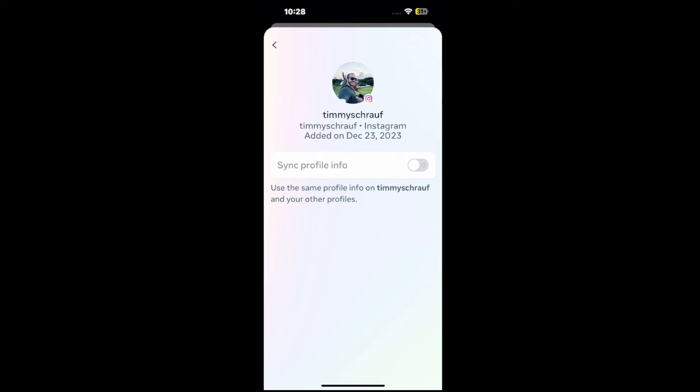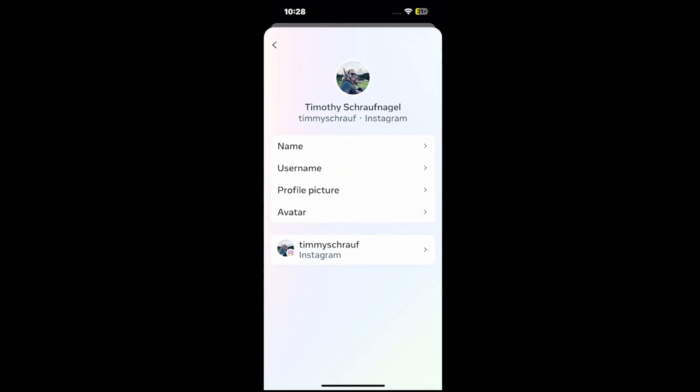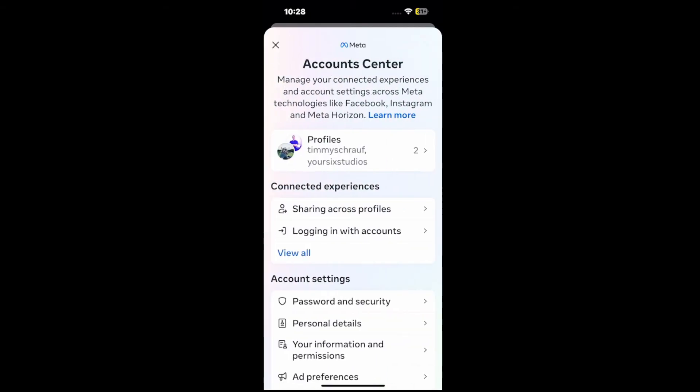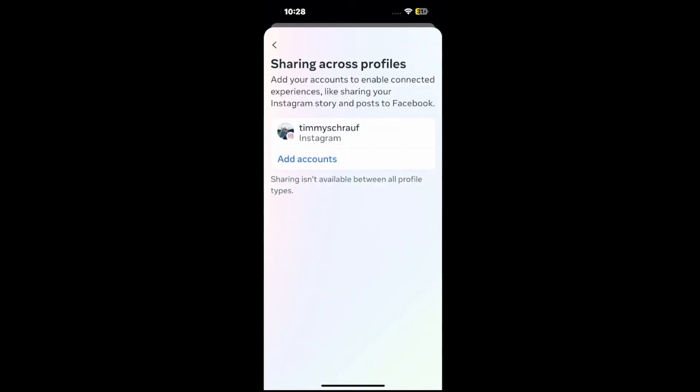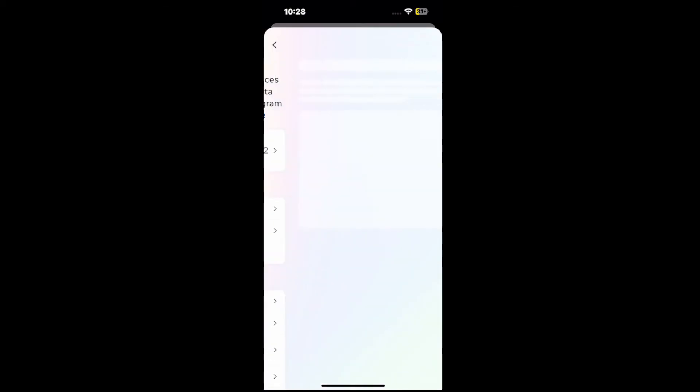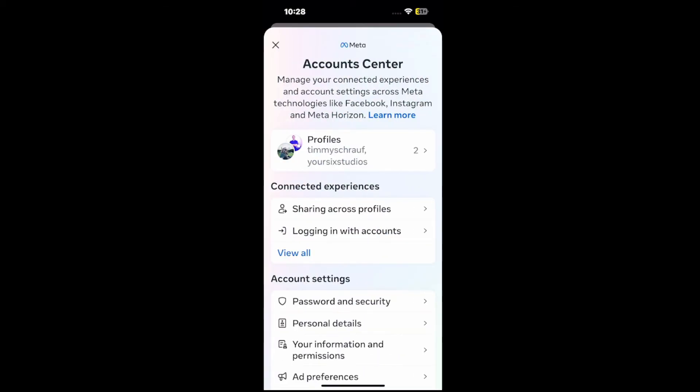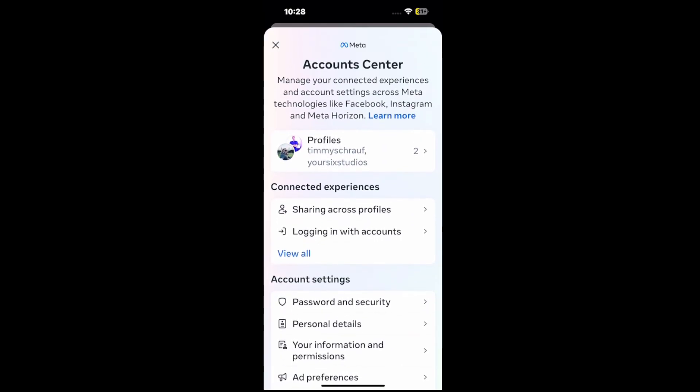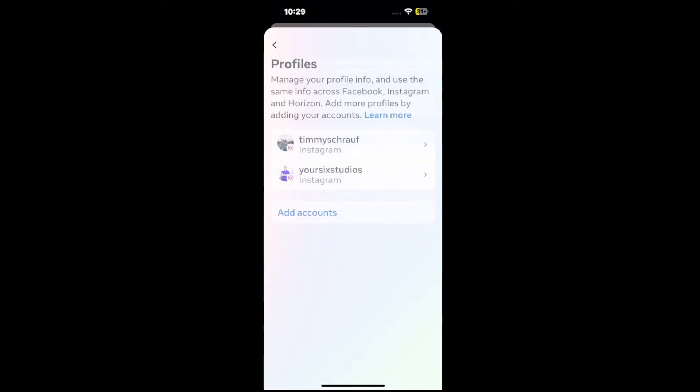And we can go back here too. And we can go to where it says sharing across profiles, connected experience. And we can just see if we have an account on here. Otherwise, you want to go ahead and log out of your other account and remove it from your phone. And that should also remove the account sync between the profiles.